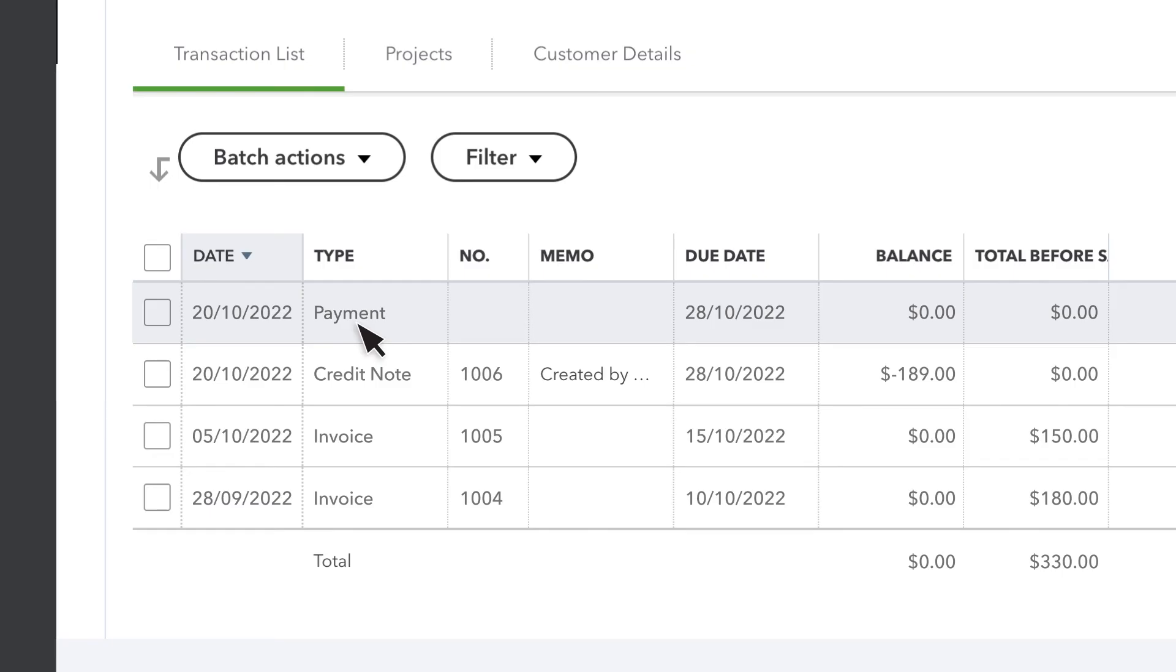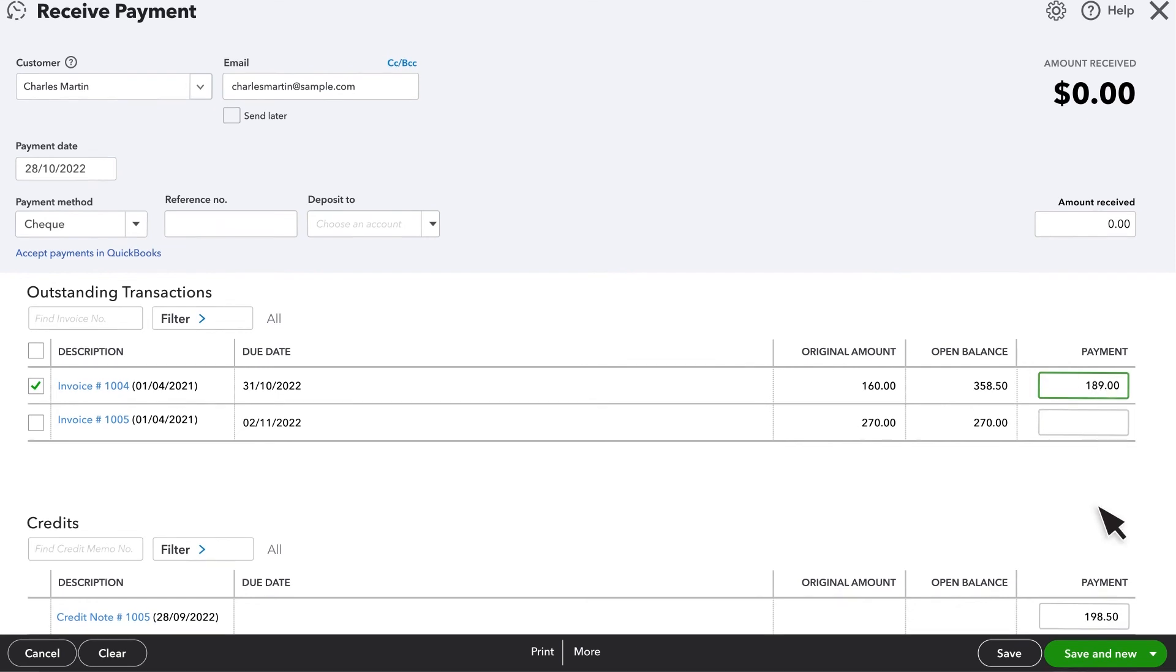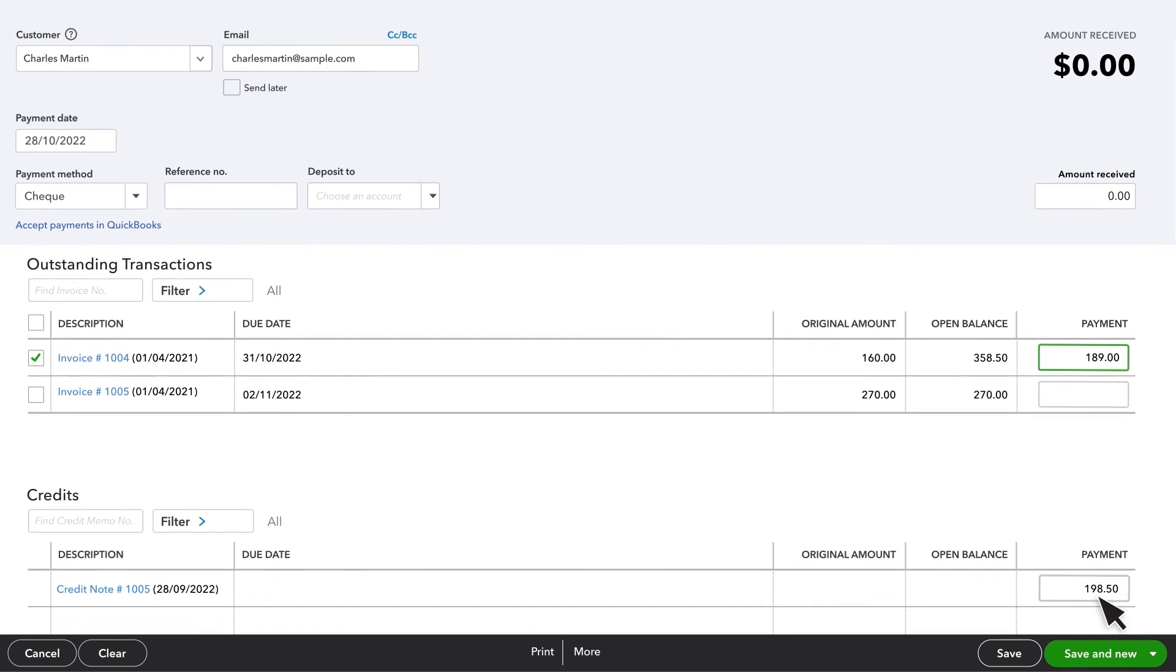However, if your customer has multiple open invoices and you want to apply this credit to a different one, just select the payment. Then select the invoice you want to apply the credit to, and enter the amount of the credit. Make sure this matches the amount of the credit note that is also displayed here.